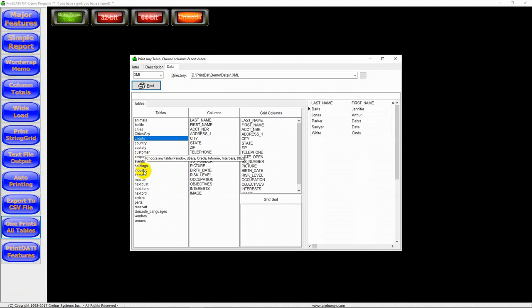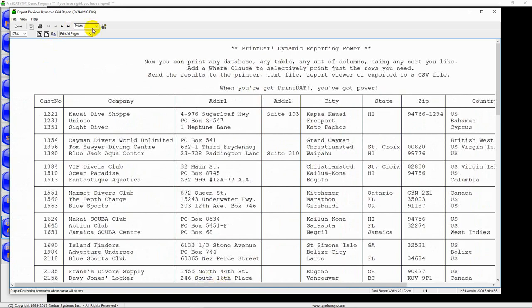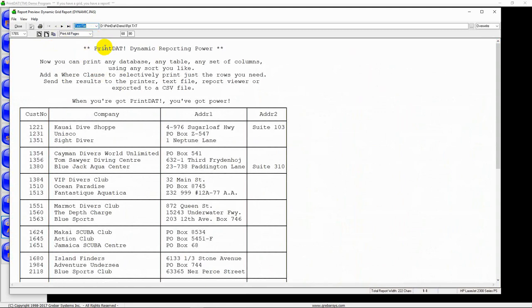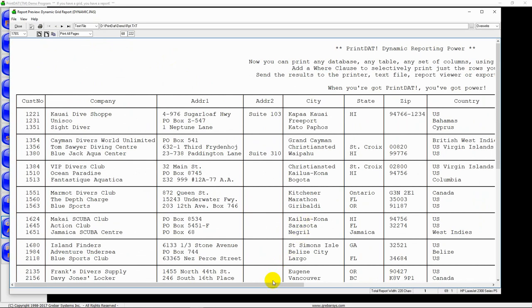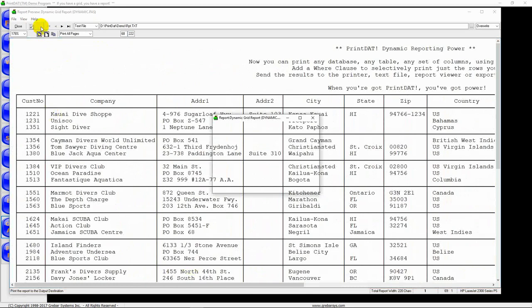Let's print this to a text file. And this, we can specify a number of lines per page and the page width. So let's change the page width to 222 characters across so that the entire report appears across the page. Alrighty, let's print this.